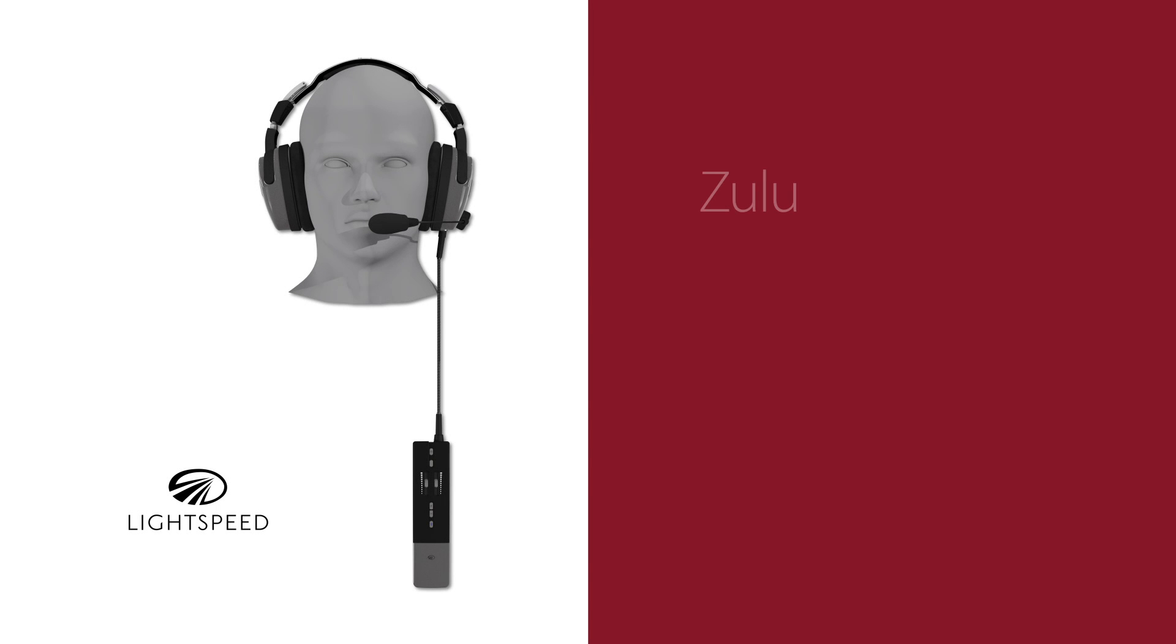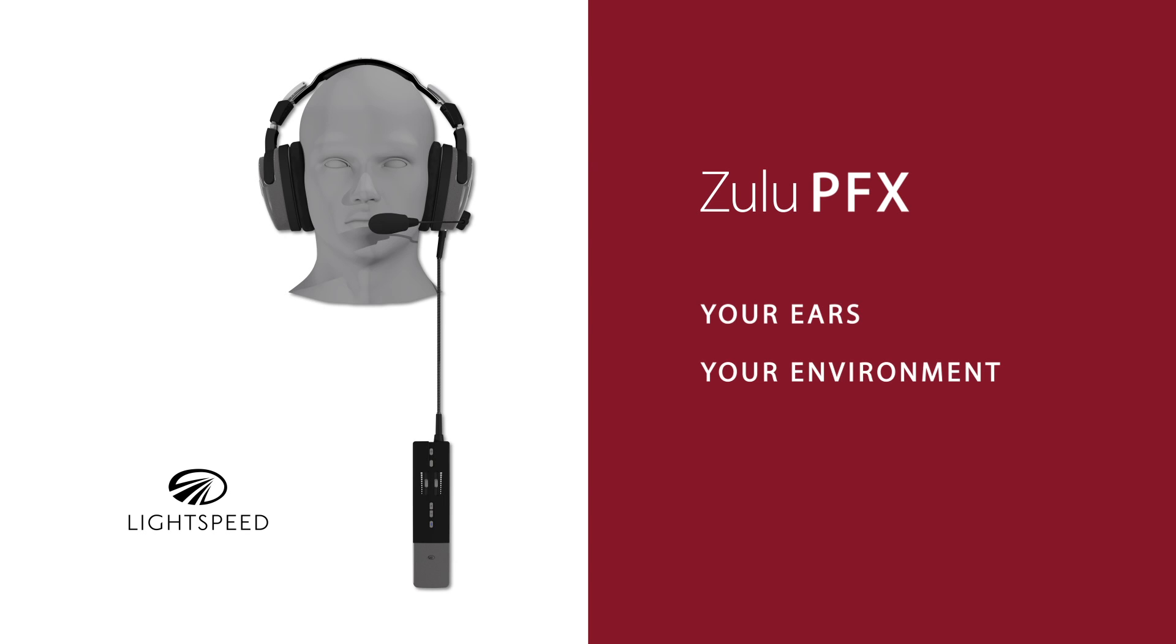The proprietary innovations in Zulu PFX create this personalized flying experience by actively conforming to your ears, your environment and your preferences.